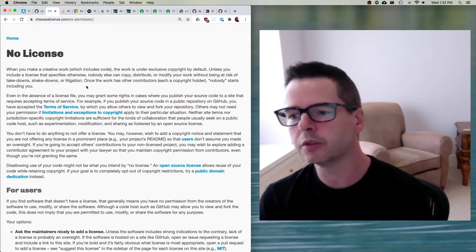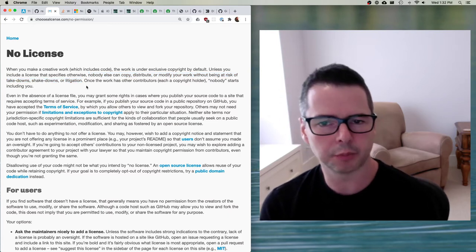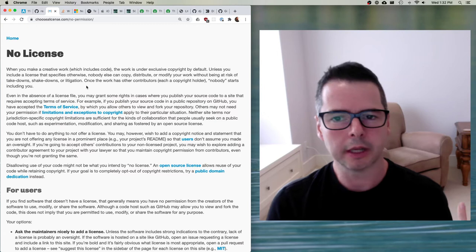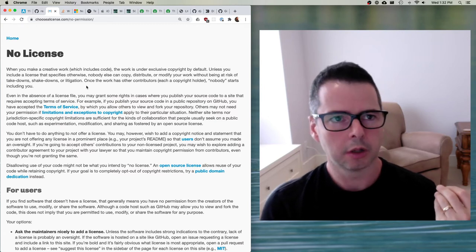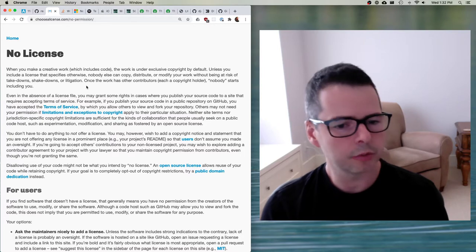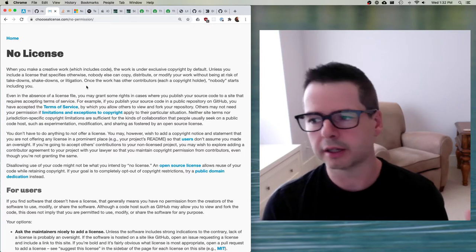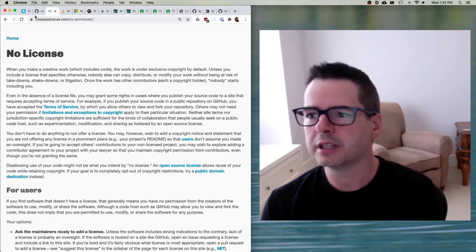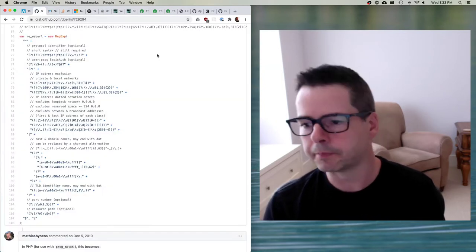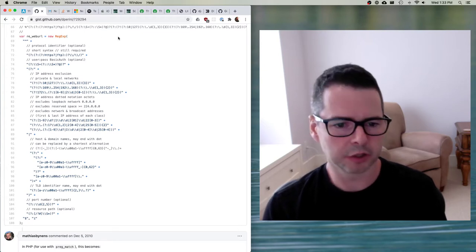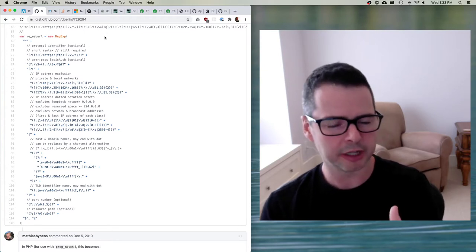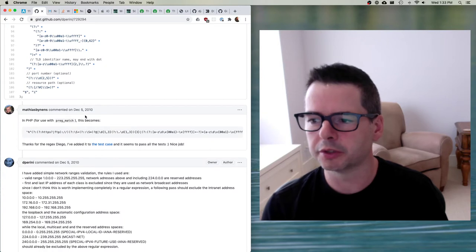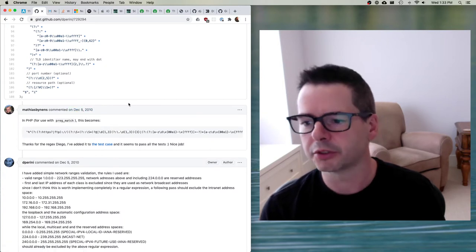Unless you, the author, include a license that specifies otherwise, nobody can copy, distribute, modify, or work with it without being at risk of various kinds of legal repercussions. If you make something, it's automatically protected by intellectual property law. One of the things we can do is make it possible for other people to use our code, study it, include it in their code, or redistribute it — and in order to do that, we have to create a license. Let me take you back to this piece of code thrown up on GitHub — it's a really valuable regular expression. It's not a lot of code, but it solves a very common problem.